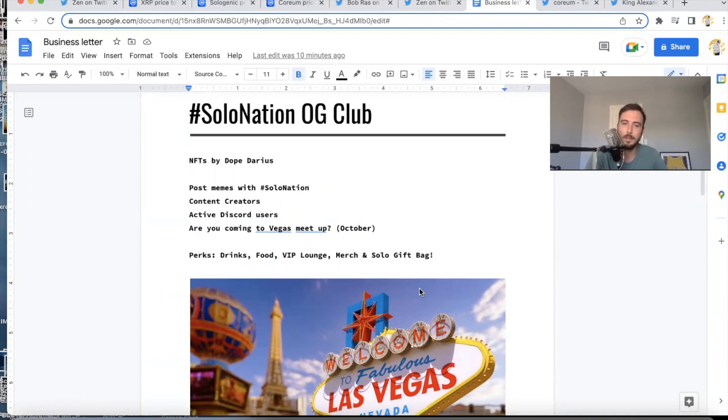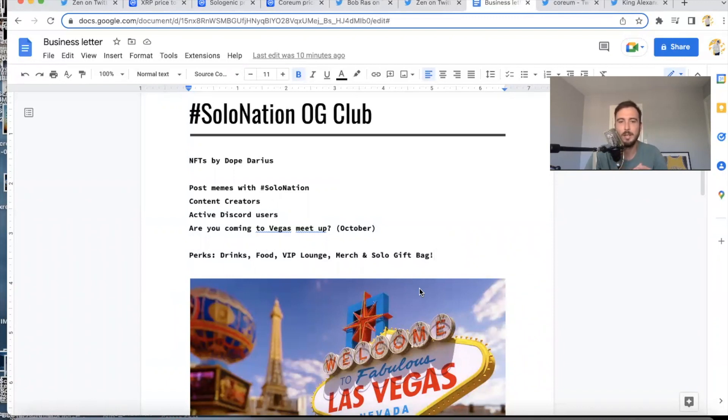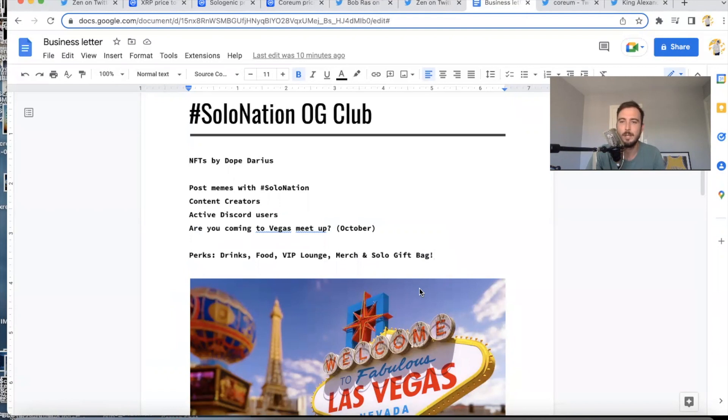Part of the perks is during the Vegas party, which is going to happen in October—I hope you guys come to the Vegas meetup, it's all coming together. You're going to get VIP lounge access, you're going to get a Solo gift bag that has merch, all this cool stuff. You're going to be able to drink all night free on the Solo Nation team, you're also going to be getting food.